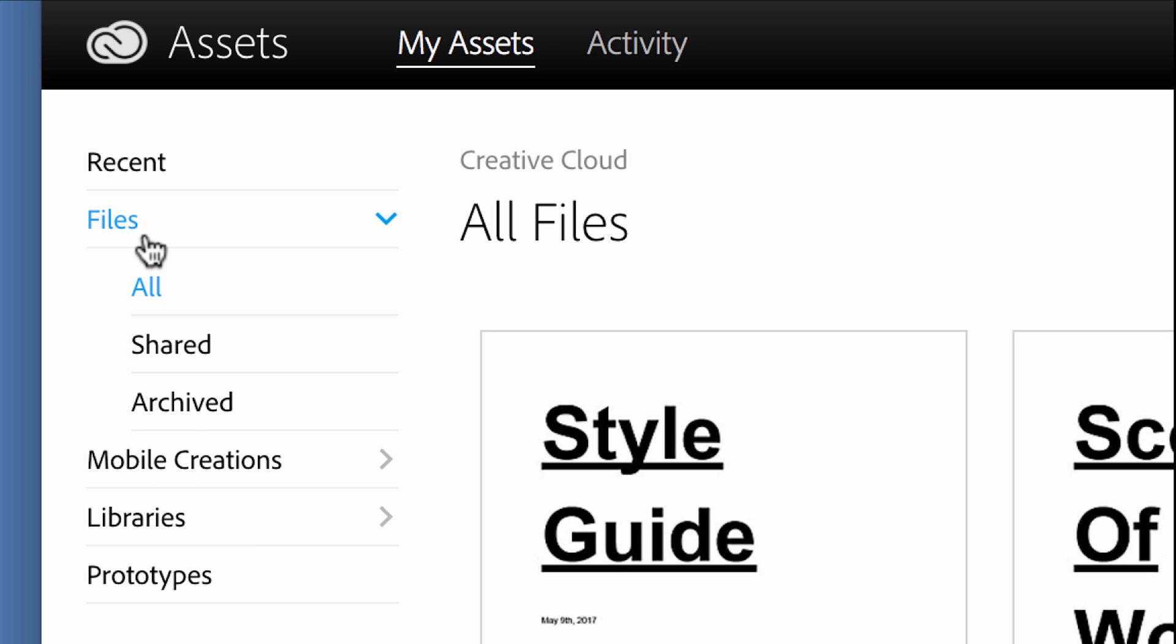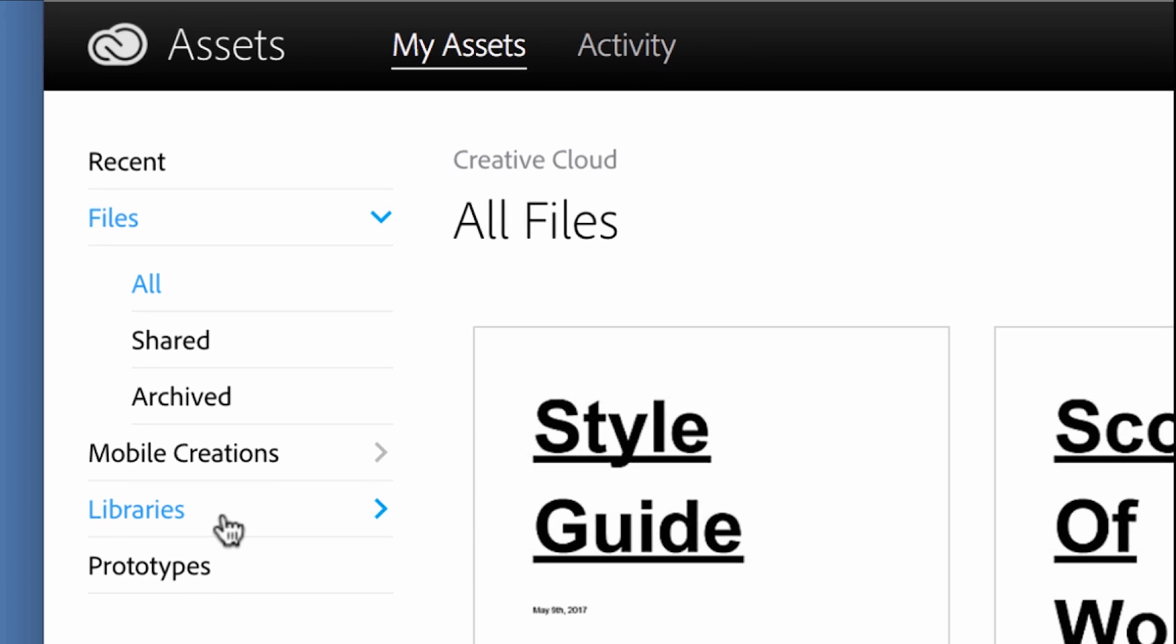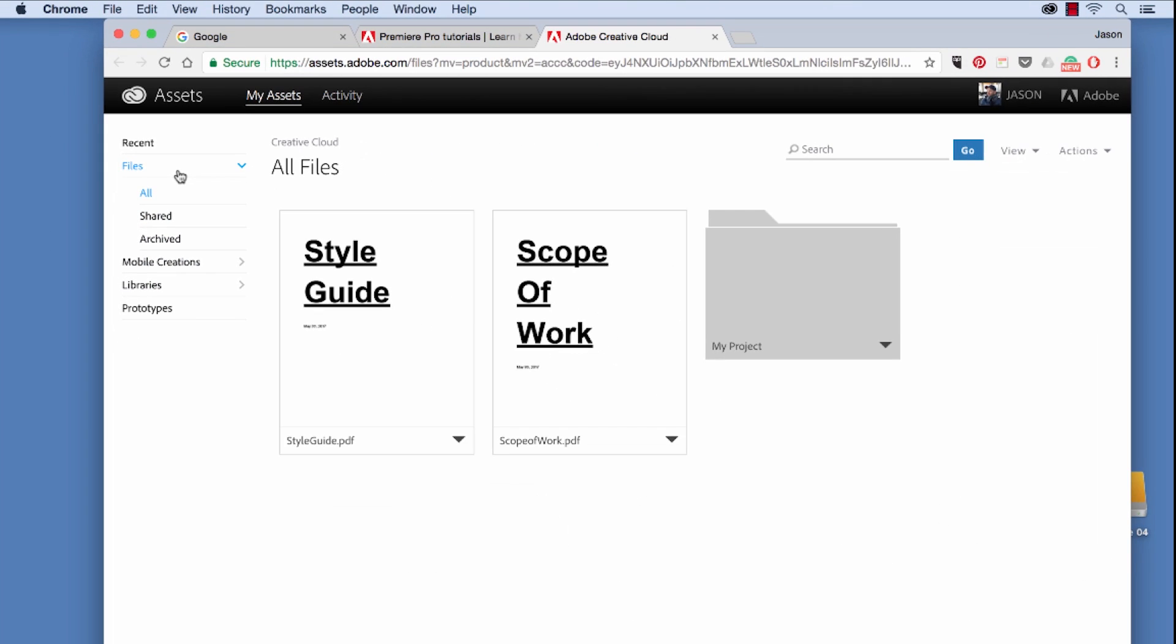The difference between files and libraries: think of files like online storage, simply online storage. Libraries on the other hand work in conjunction with Adobe applications. Within certain Adobe applications you have a libraries panel where you can access certain assets that are in those libraries and use them straight within the program. But we'll stick to the files right now.